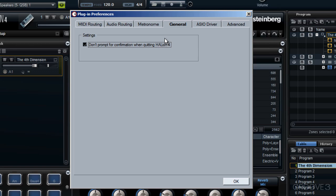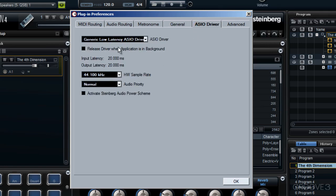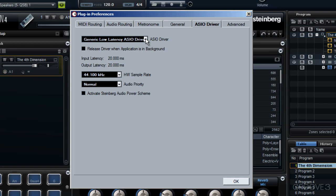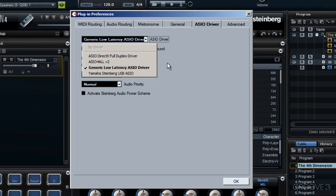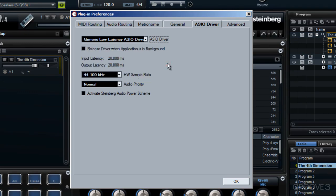I'll move across to the penultimate tab now, this one marked ASIO driver. It's here that you can set up your particular ASIO driver, more often than not linked to your sound card. Because I'm recording this tutorial running Halion 4 in standalone mode on my laptop, I see the particular ASIO driver I've chosen at the moment - this generic low latency ASIO driver. But if I want to change this to a different driver, then clicking the drop reveal, I can choose from any of those particular drivers. What you're going to see will be pertinent to your particular system and the sound card that you use.